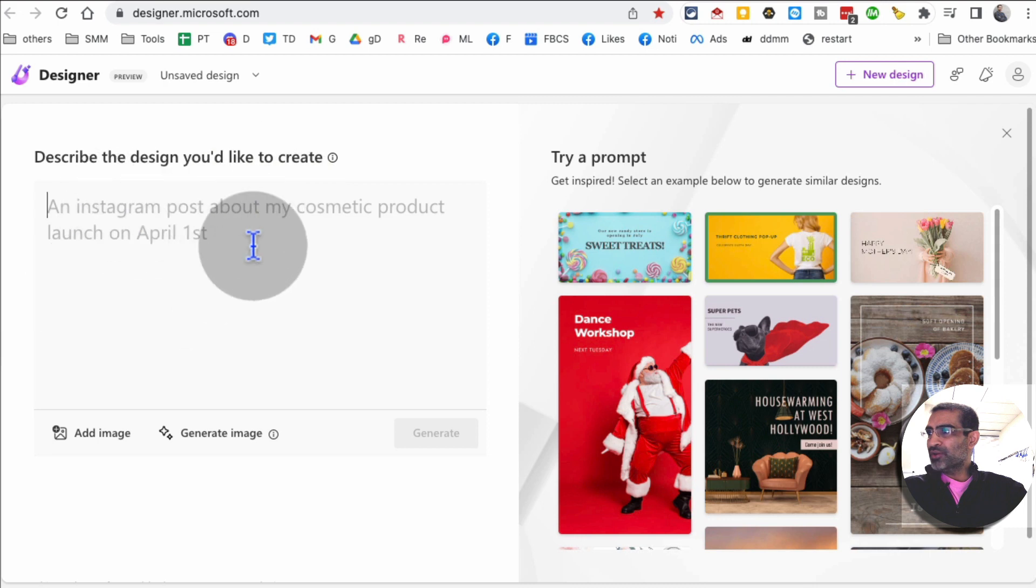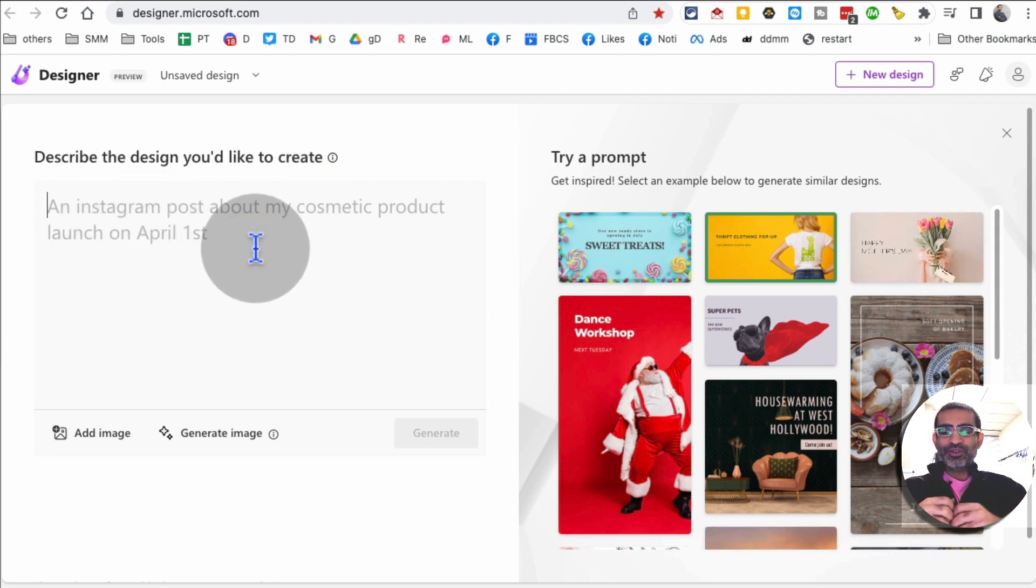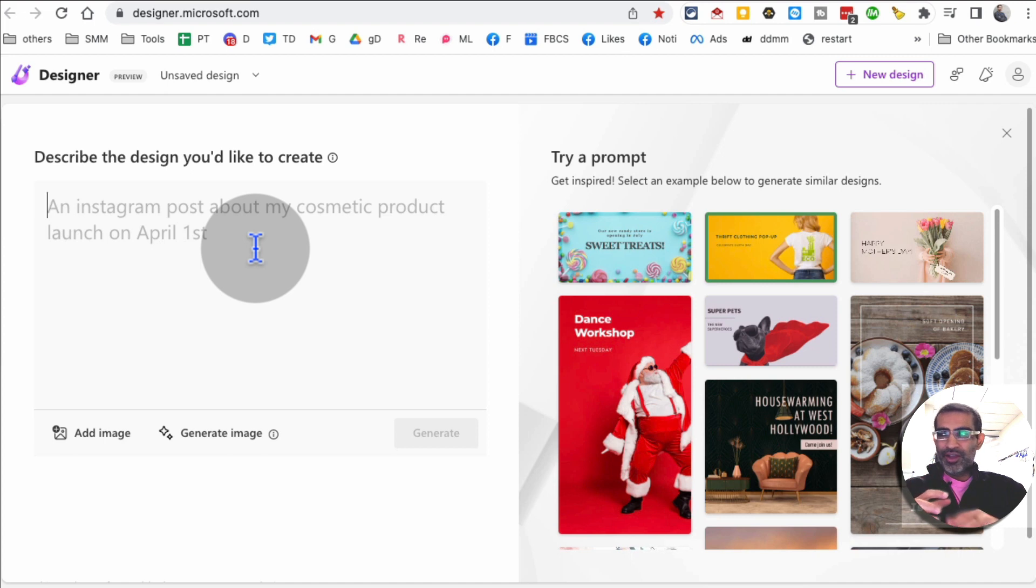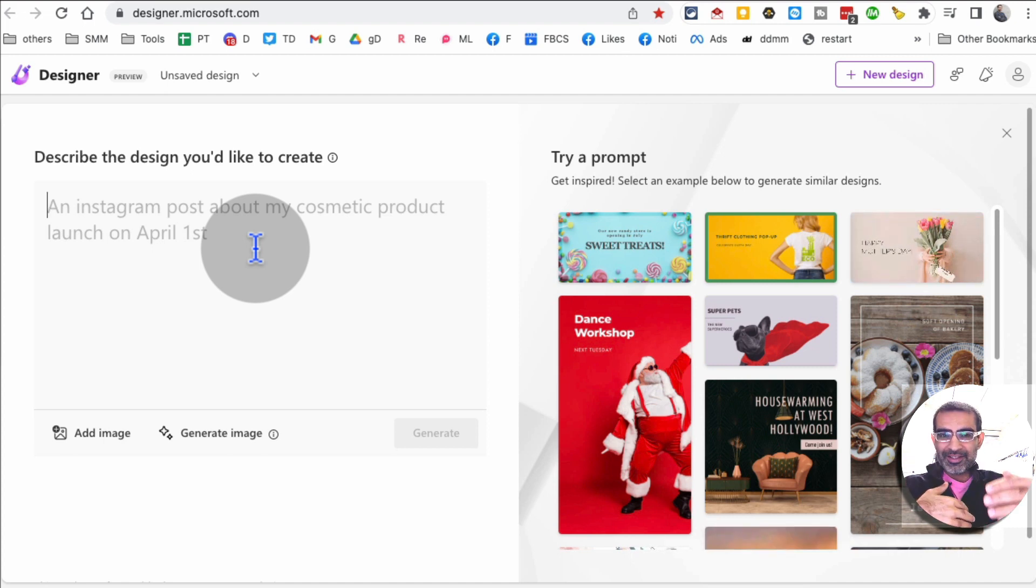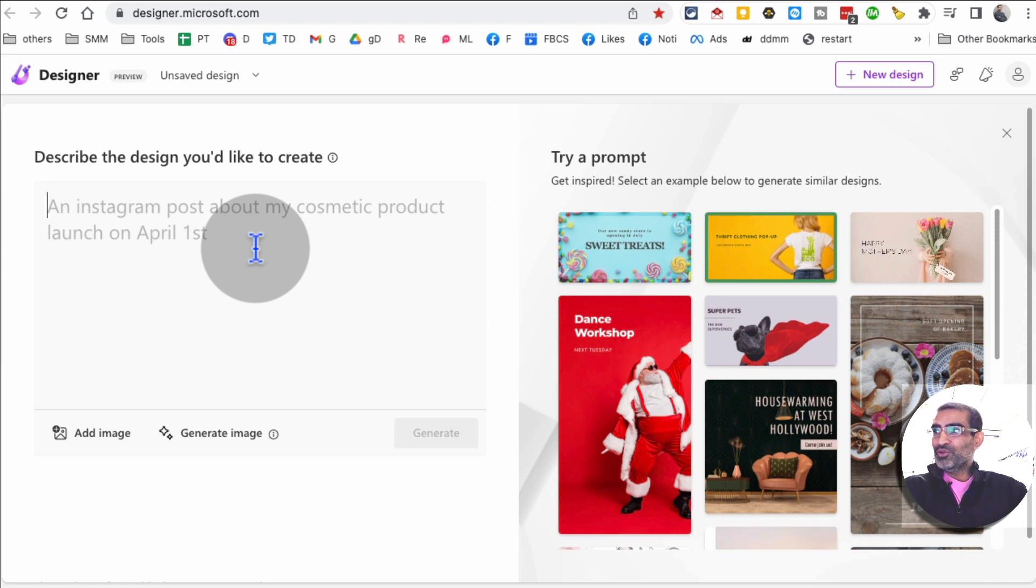Here you will add your text prompt. When you use tools like Canva or other design tools, you basically have to select a design or sometimes you start with a blank canvas. Here you just need an idea.